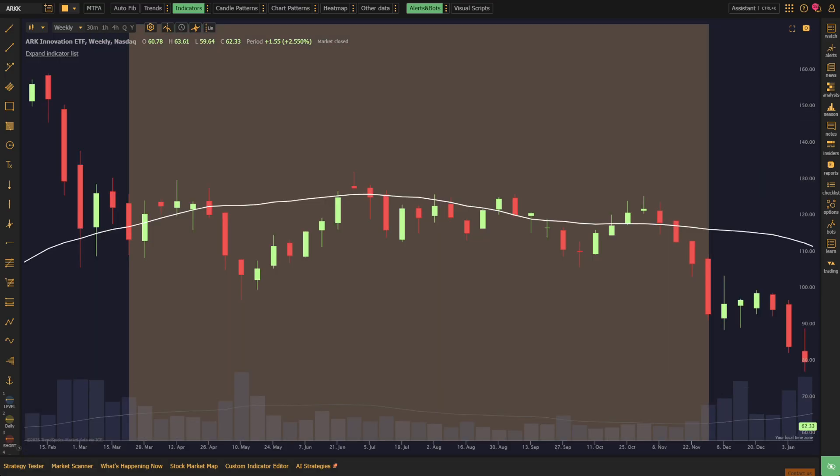Eventually, the stock reaches Stage 3, the distribution stage. After a strong run, the price starts to flatten out, and the 30-week SMA loses its upward slope. Volume spikes on down days hint that sellers are taking control. This is often the warning sign of a shift to the next phase.